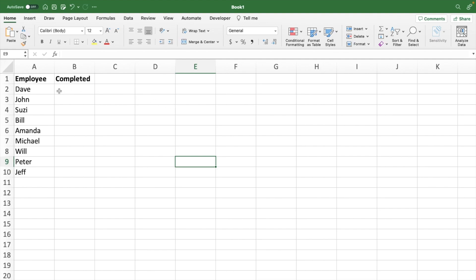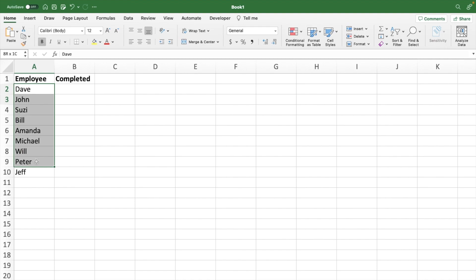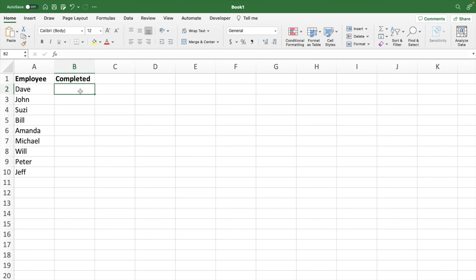In this case, we have a list here with our employees and whether they have completed a task. We're going to practice inserting a check mark so that we can check to show that they have completed or have not completed.